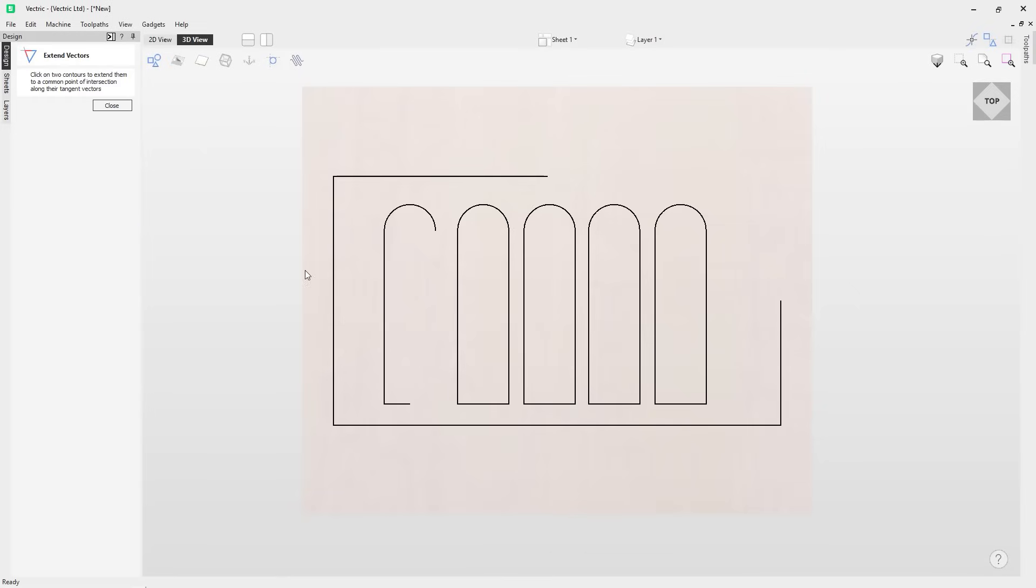The extend vectors tool is now fully integrated into the 3D view, making your workflow smoother and more intuitive.